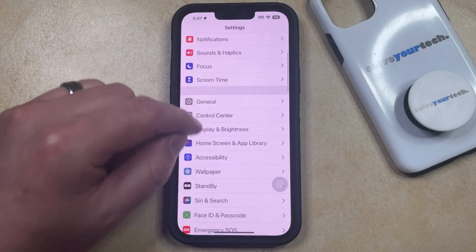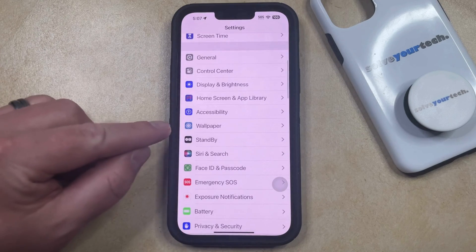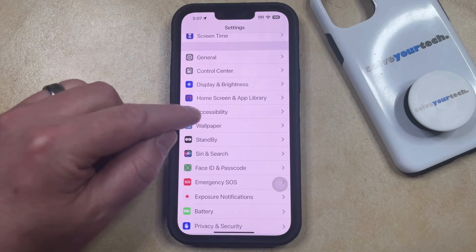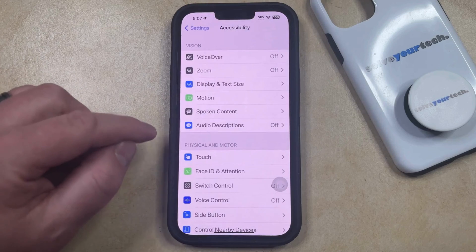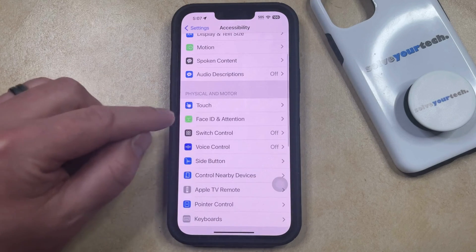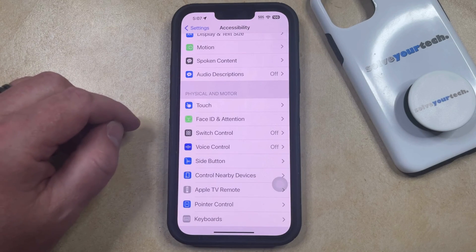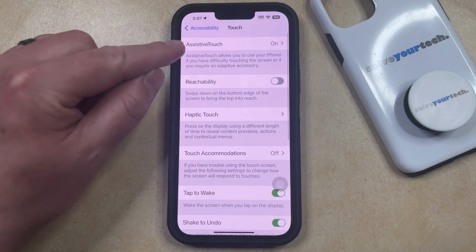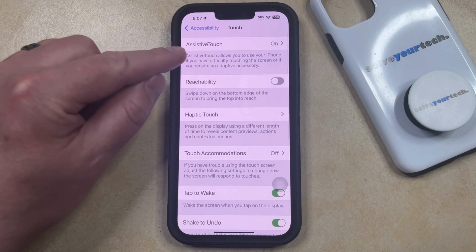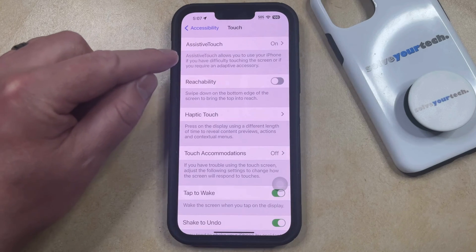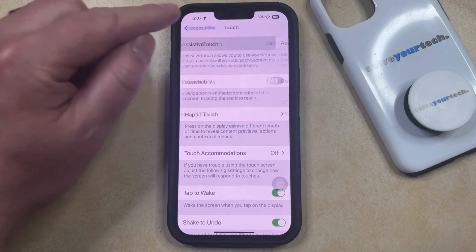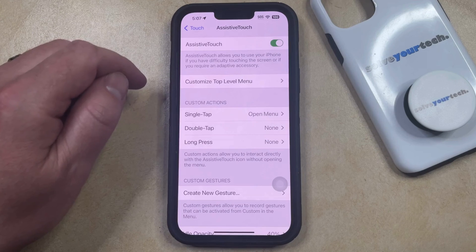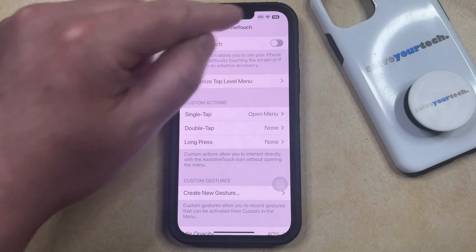You can then scroll down and select the Accessibility option from this menu, and then you can choose Touch in the Physical and Motor section of this menu. Now you just need to tap Assistive Touch at the top of the screen, and then you can tap the button to the right of Assistive Touch to turn it off.